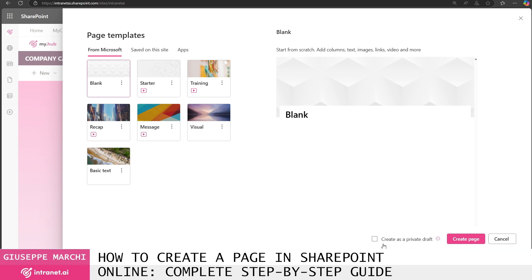A very useful feature is the ability to create the page as a private draft. Yes, because within a SharePoint site you should know that multiple people can access it with the same rights and perhaps multiple people can view or even modify your page when it is in a draft state.